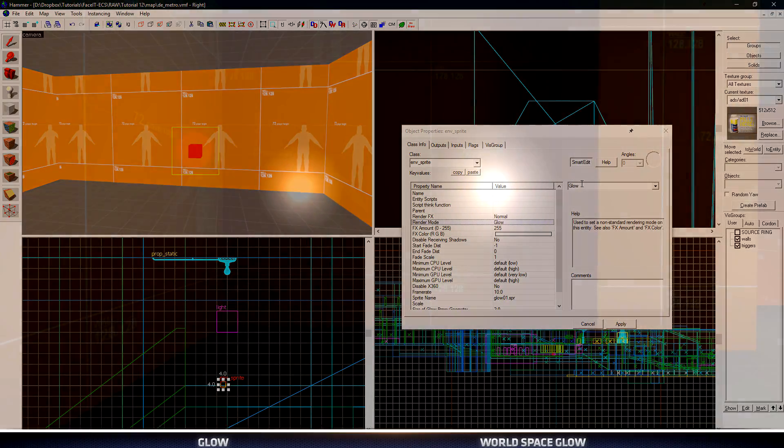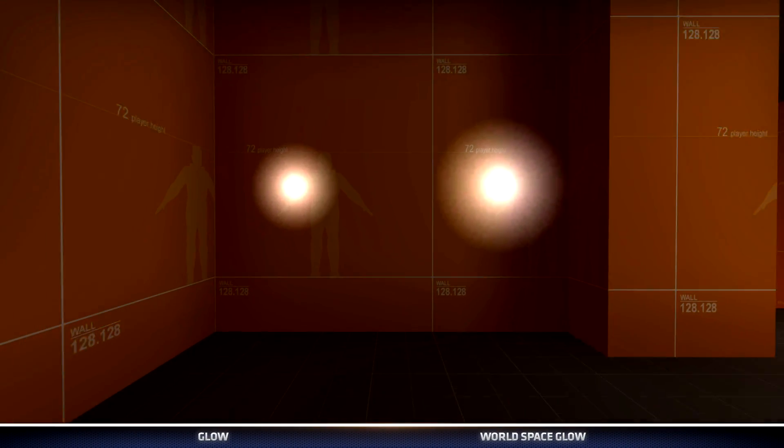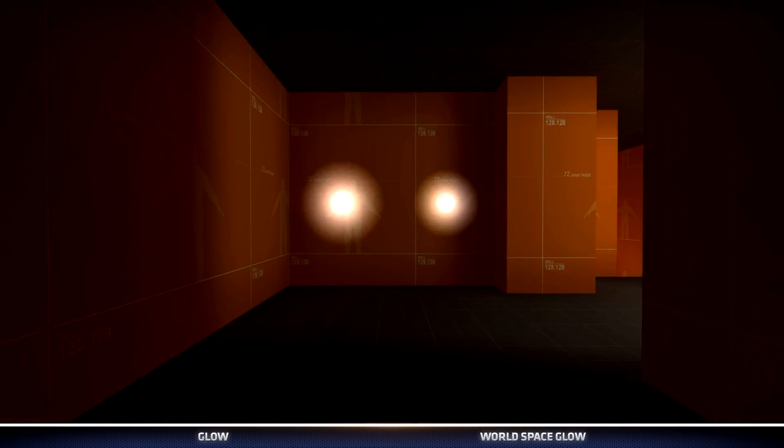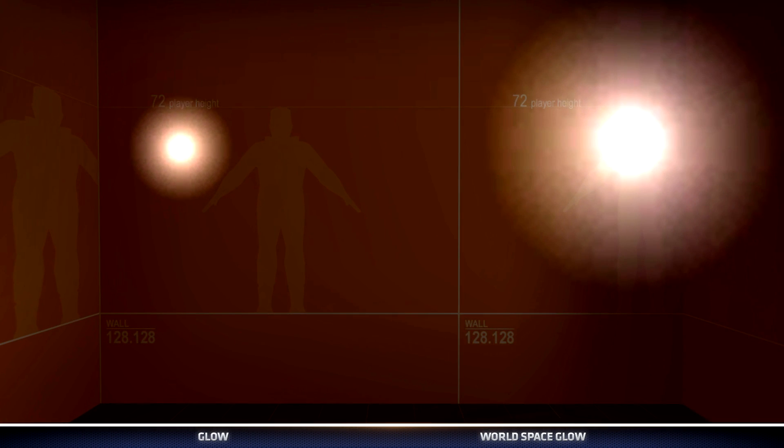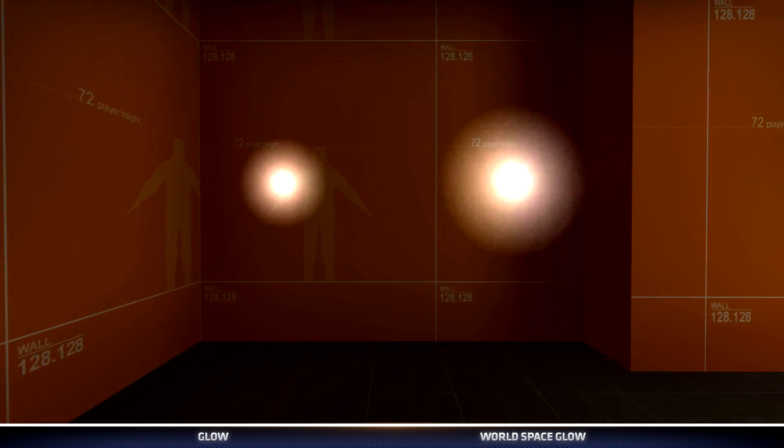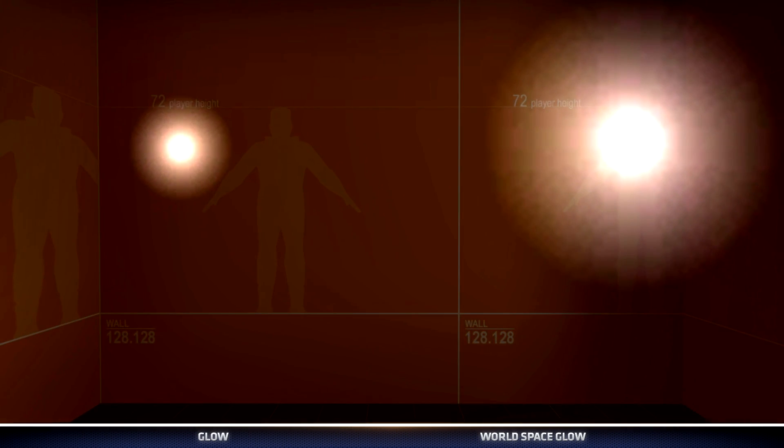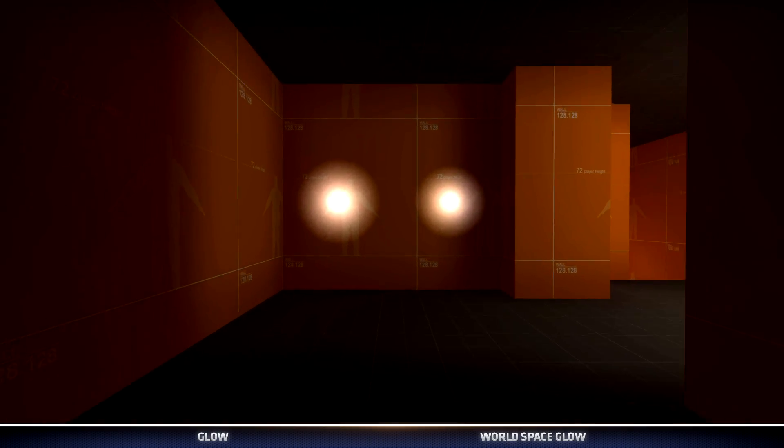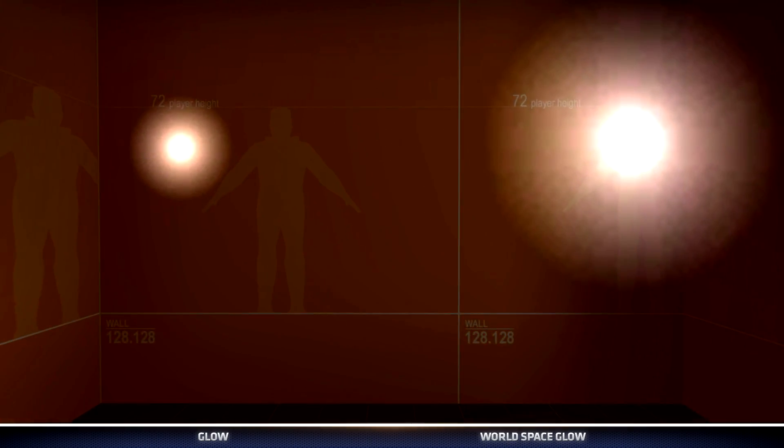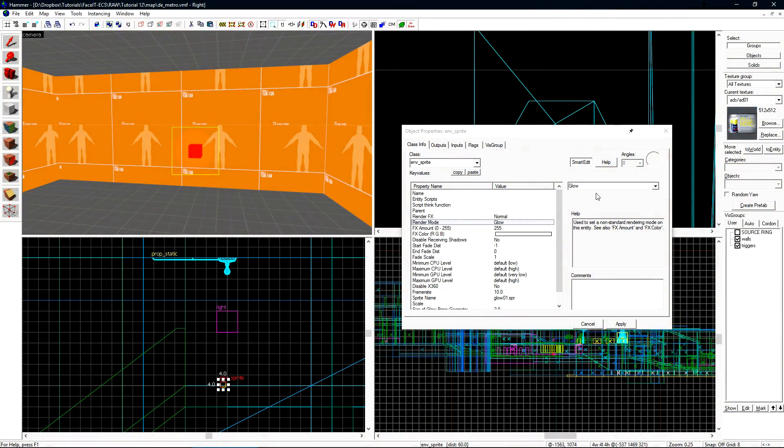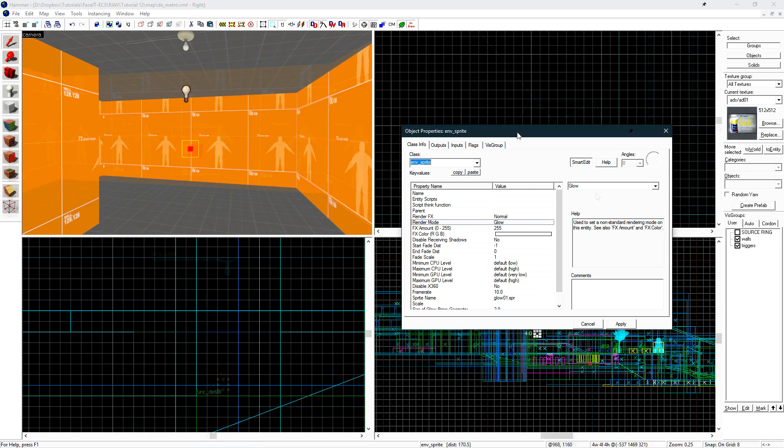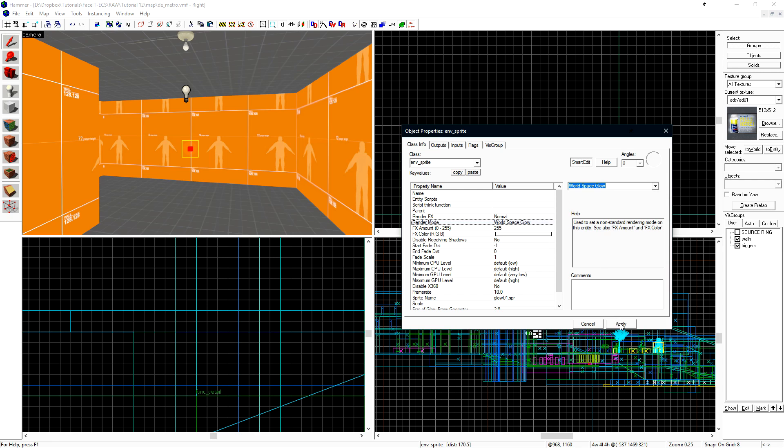The other option that we can use is Glow. What the Glow option does is it has the sprite retain the same size in the world no matter how far away from it you are. This gives you the illusion that when you're further away from the sprite, it's larger, and when you're closer to it, it's smaller. This is good to draw the player's attention to certain areas in the level. Let's set its render mode to World Space Glow and click Apply.